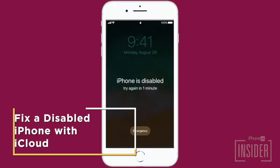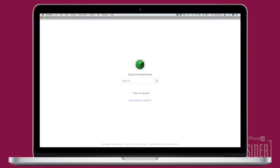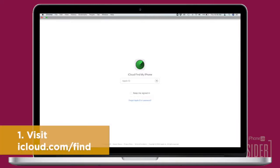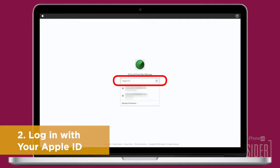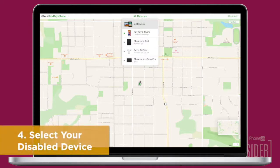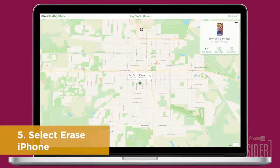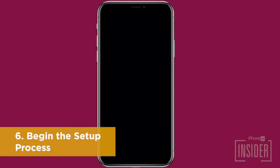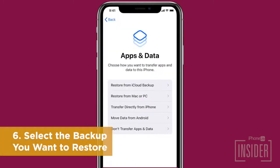Now let's go over how to fix your disabled iPhone or iPad with iCloud. On your computer, open a browser and visit iCloud.com/find. Log in with your Apple ID and password. Select All Devices at the top, and click on the device that is currently disabled. Then click Erase iPhone and confirm. Once your device has been wiped, it will power up as any new iPhone would. Go through the setup process, and when it's time to restore from a backup, use your most recent backup via iTunes or iCloud.